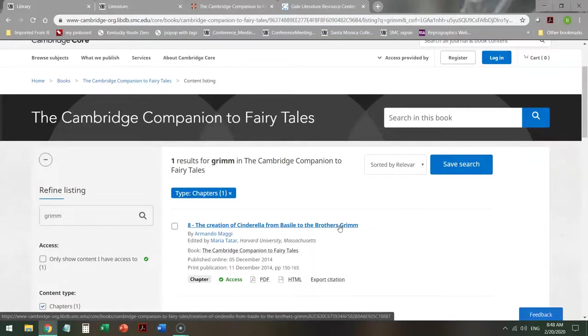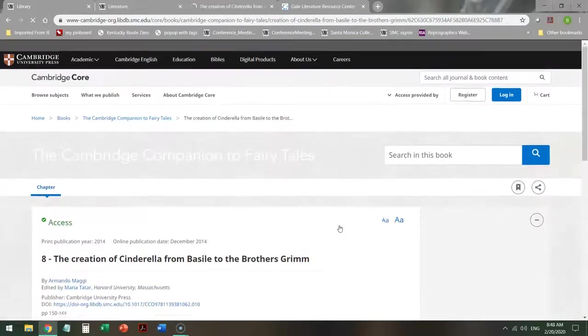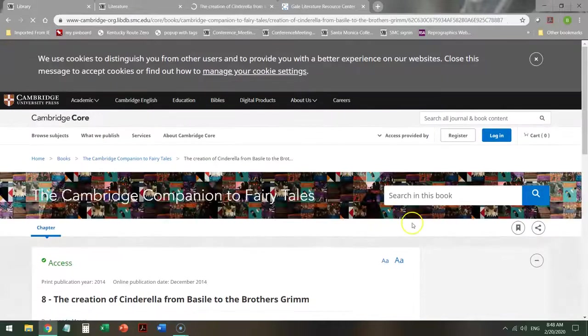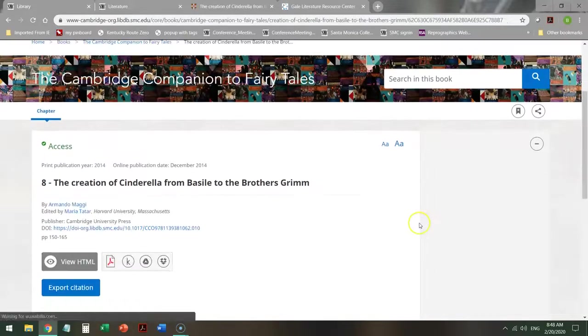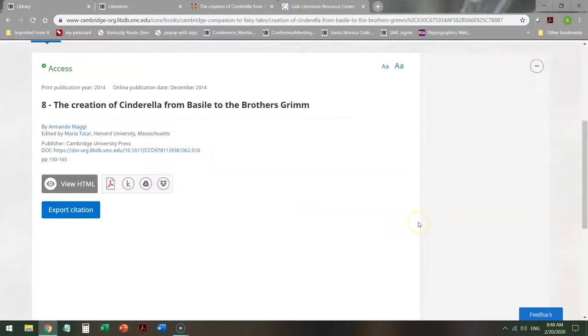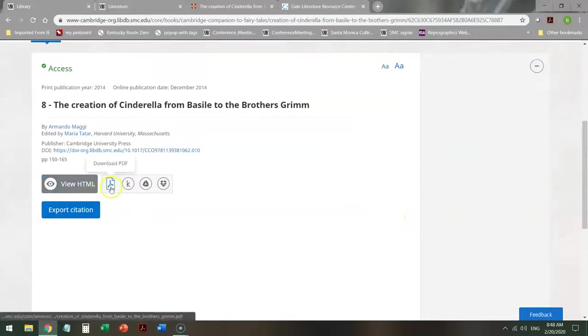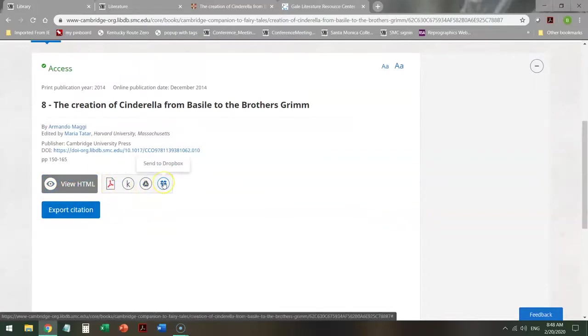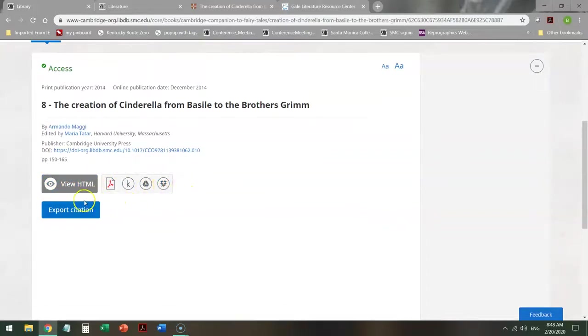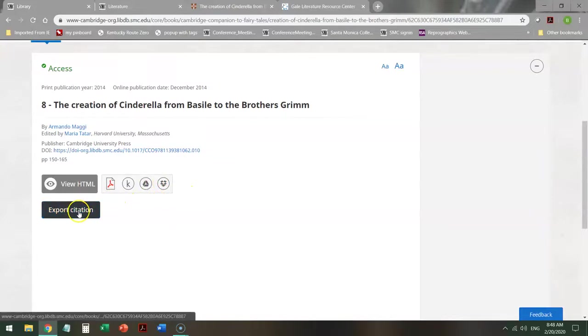When I do that, I can click on the title. I can view it in a PDF. I can save it to a drive, drop it into Dropbox, export a citation.